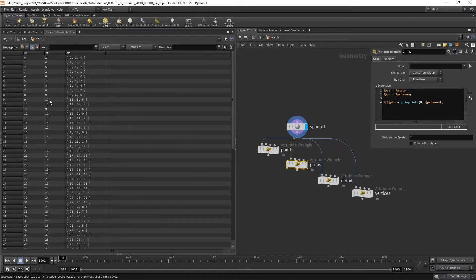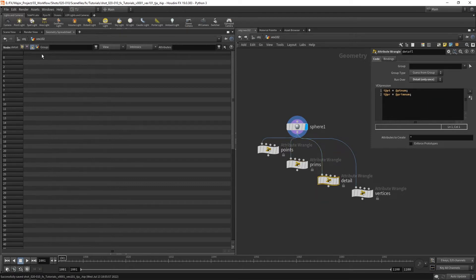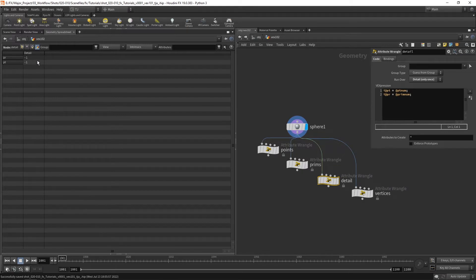If we look at the detail context, you can see it's negative one for both pt_num and prim_num. That's because details don't have point numbers or prim numbers — it's running over the geometry as a whole, so it doesn't store these values, which is why it returns negative one.